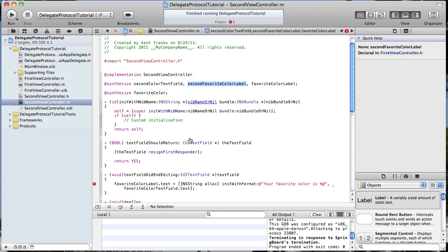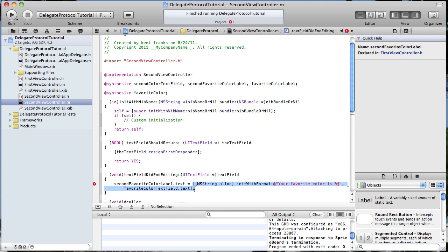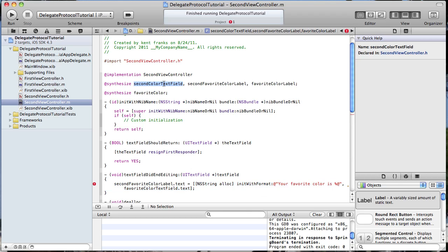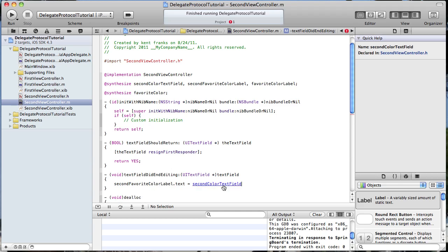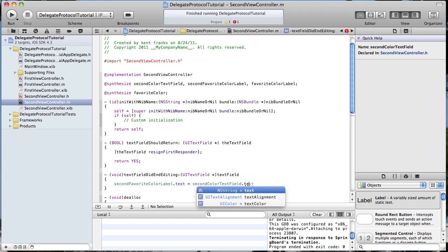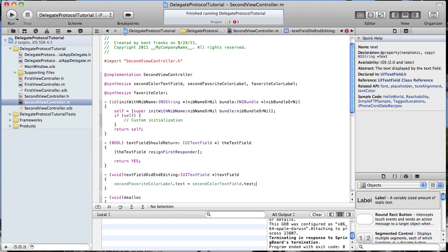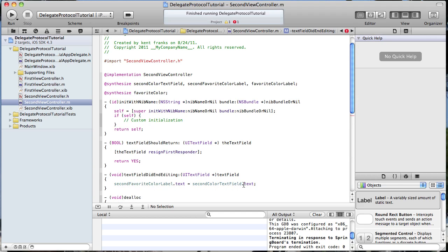This is going to be the second favorite color label, set to secondColorTextField.text, just like that. So that's going to set our two labels in the second view. Let's go ahead and run that and see where we're at.